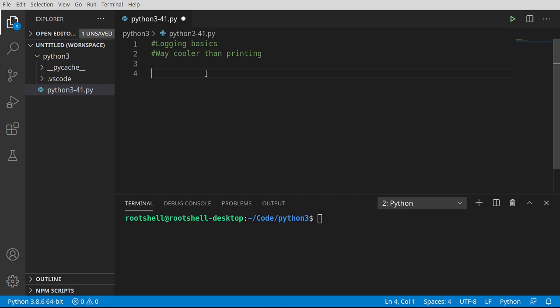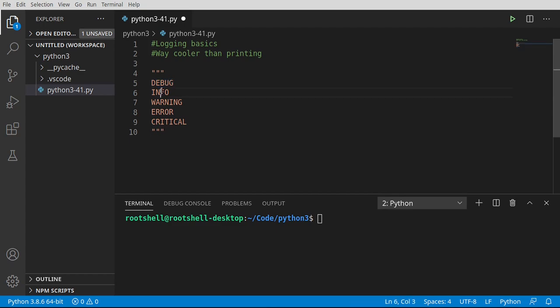So what makes logging cooler than printing? Well, printing just prints something out on the screen, but logging, you can have levels. For example, you can say it's a debug message, info, warning, error, critical, and some of these should be self-explanatory.